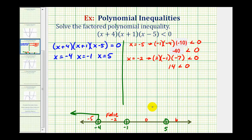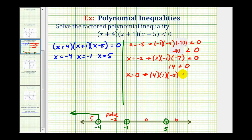Now we'll test x equals zero. When x is zero, we have positive four times positive one times negative five, less than zero. This gives negative twenty, which is less than zero — that's true. Since this is true, this interval is part of the solution, so we'll go ahead and graph that.